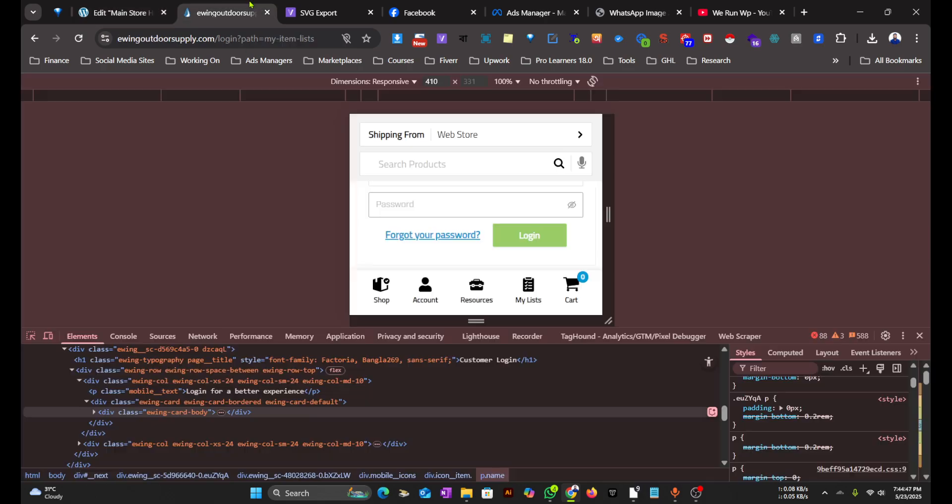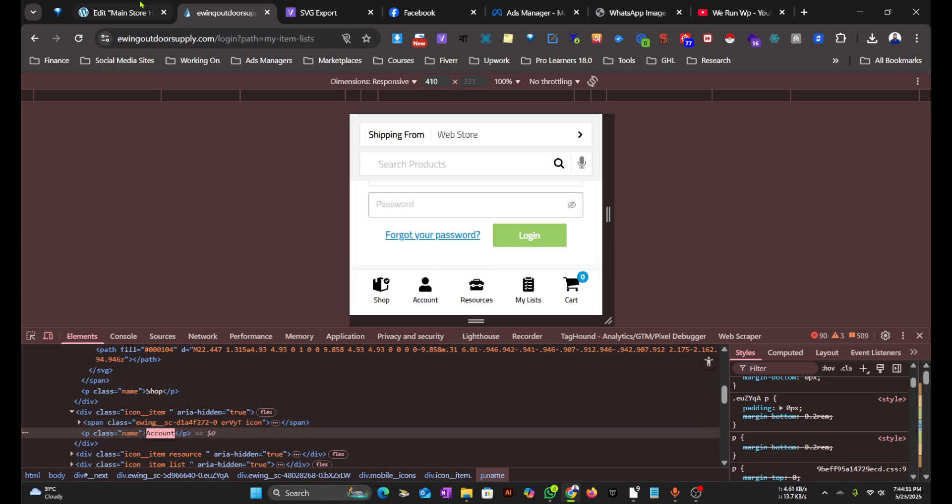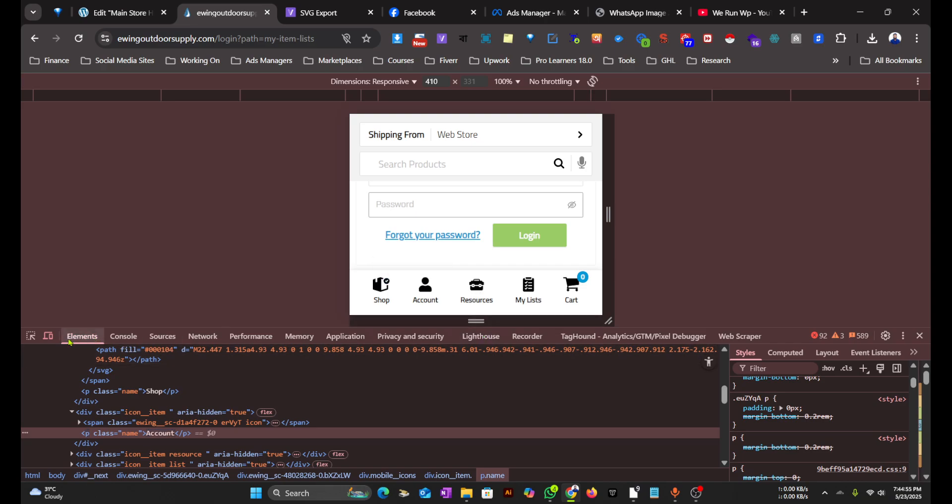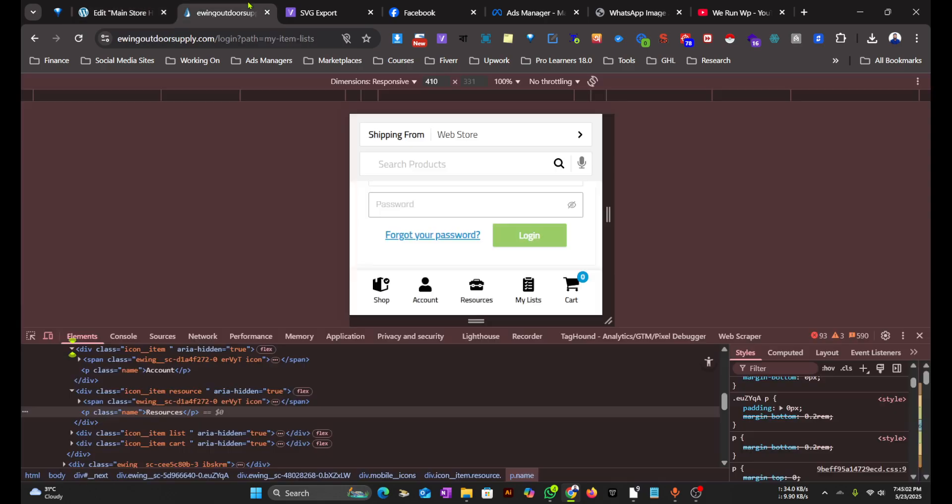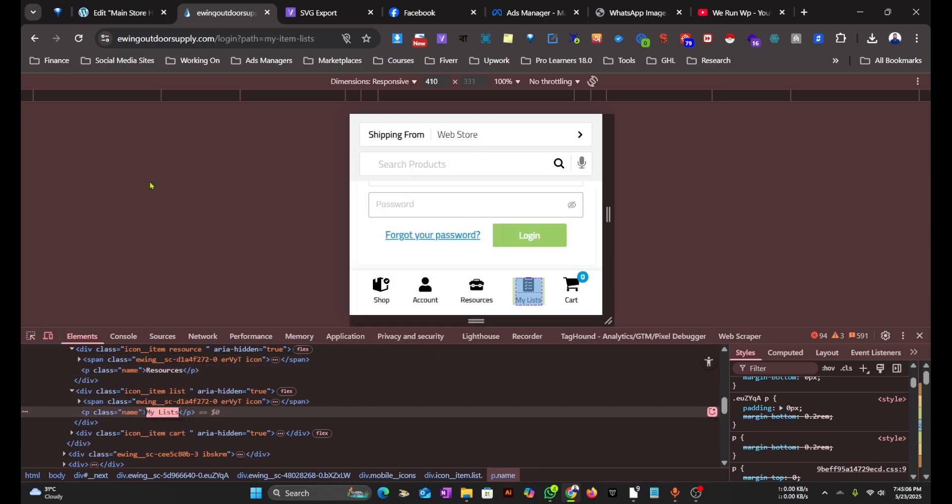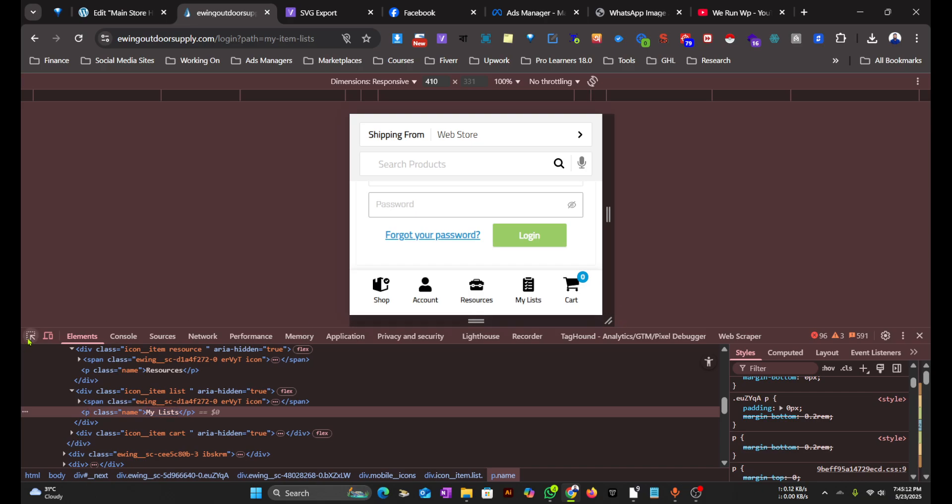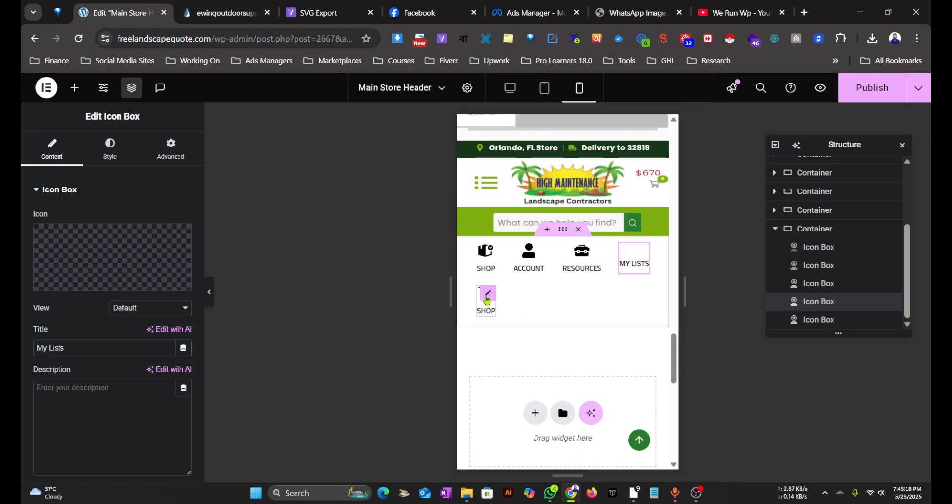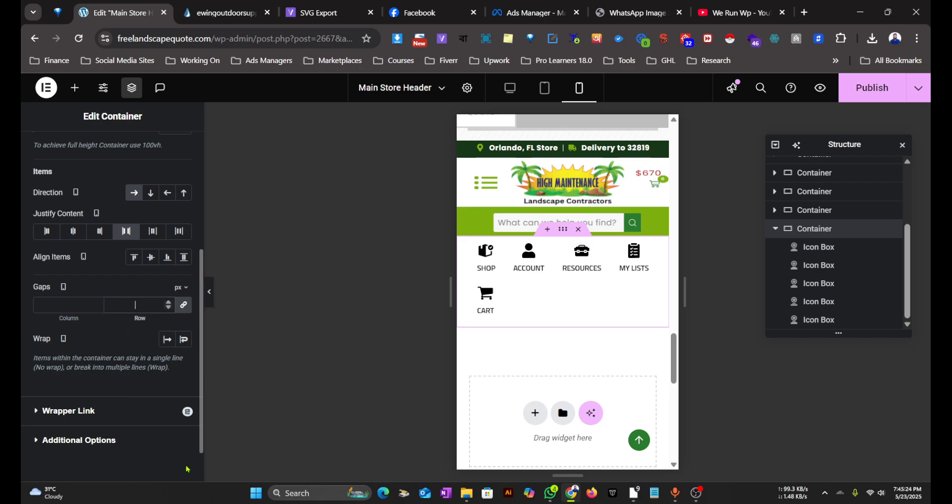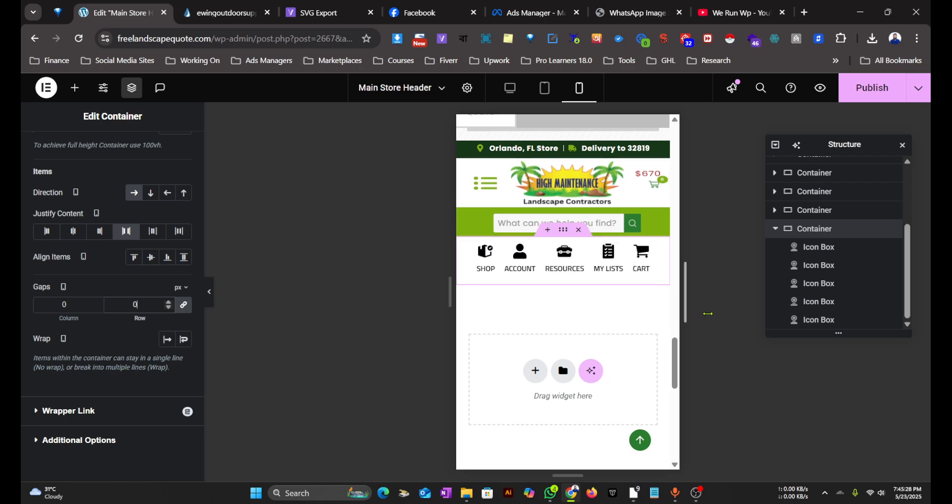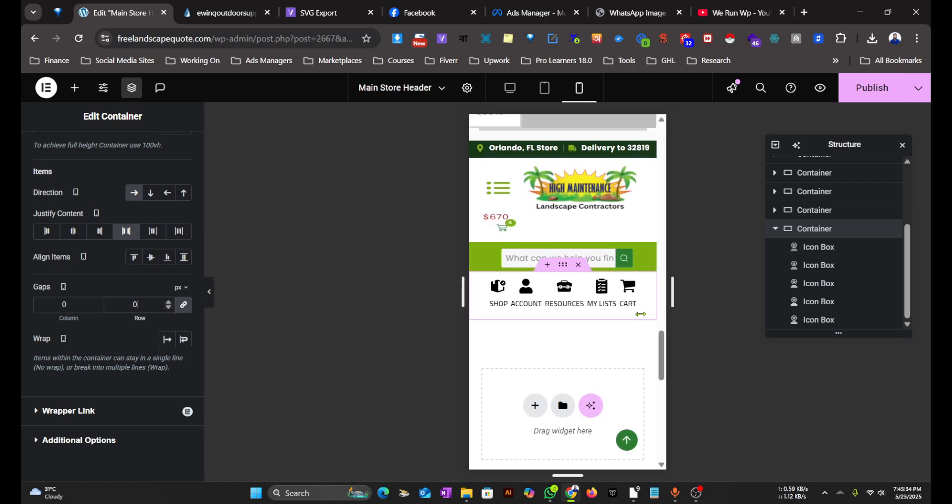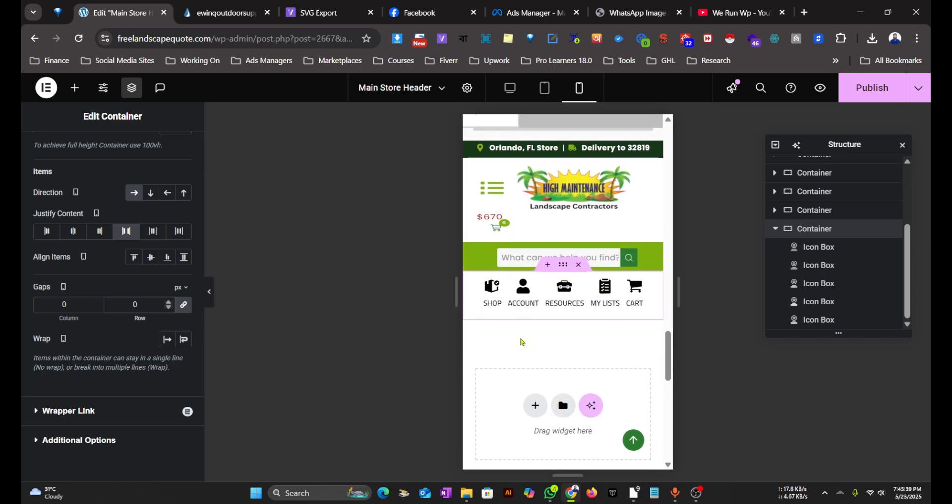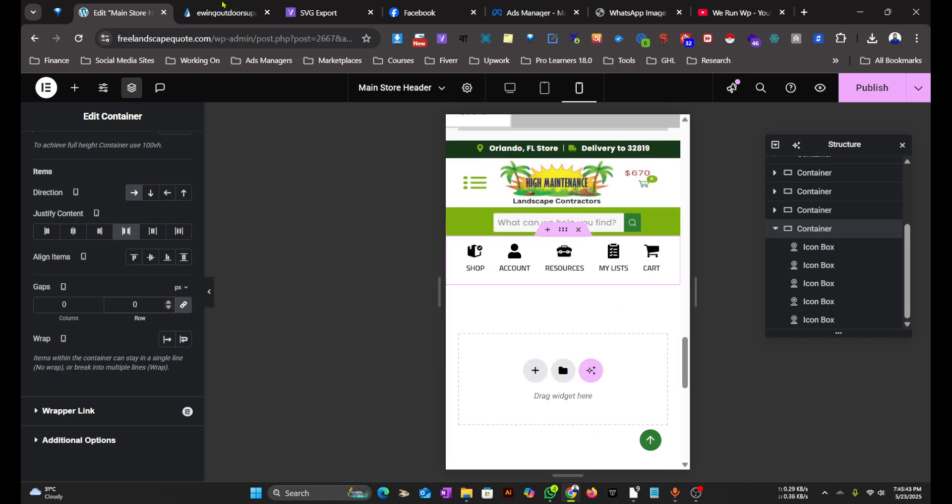Let's rename them: Account, Resources, My List, Cart. It breaks to two lines, so we'll have to reduce the gaps to zero. As we have used Space Between, this will automatically take the space if the screen size is bigger and reduce the space if the screen size is lower. This looks good on responsive.